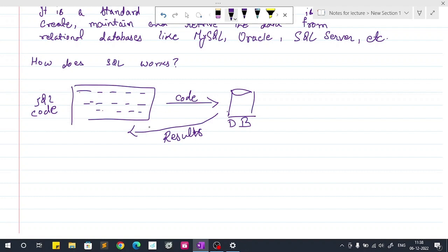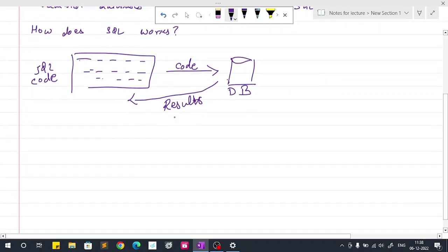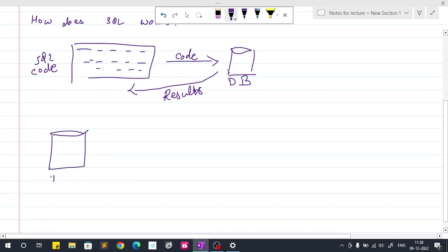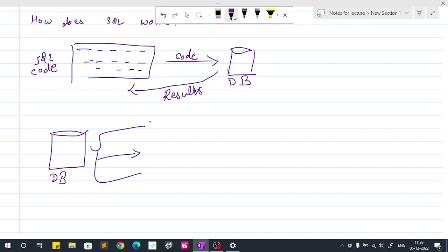So what kind of results you will get? In general, if you have a database, let's say this is our database. Inside this database we have many tables, either one or more than one based on our business requirement. Let's say this is table one.